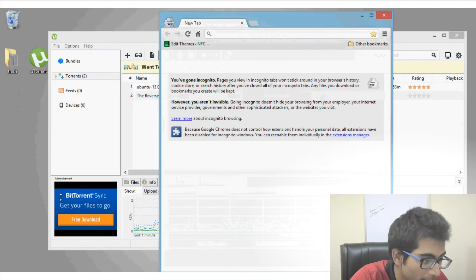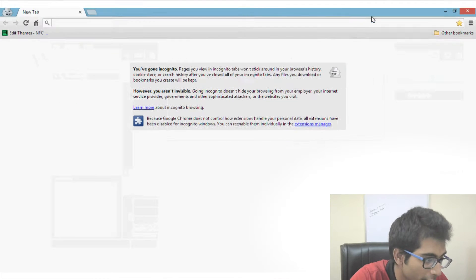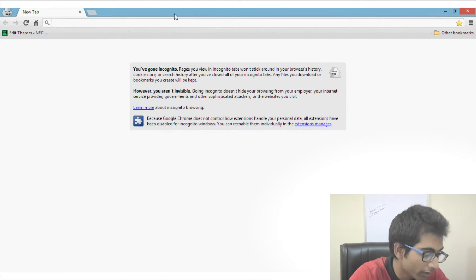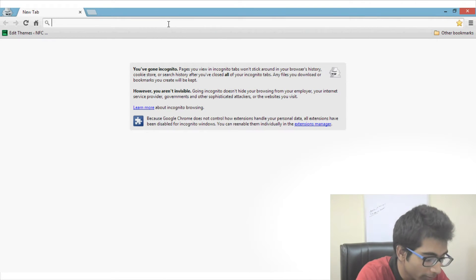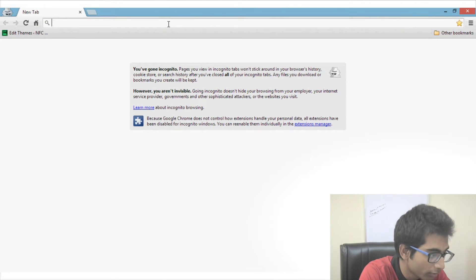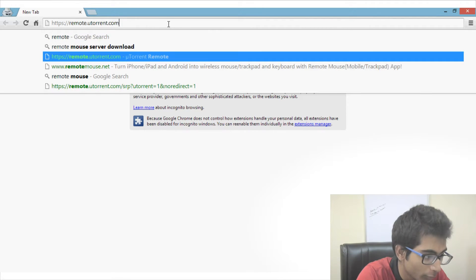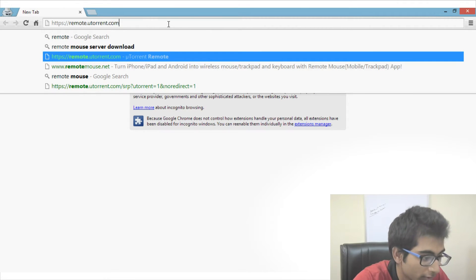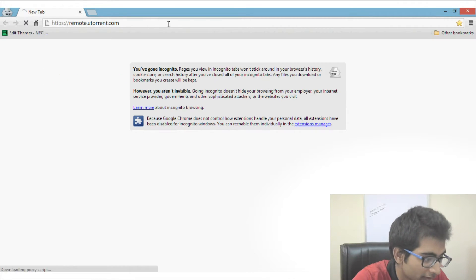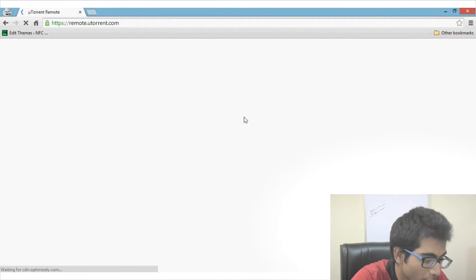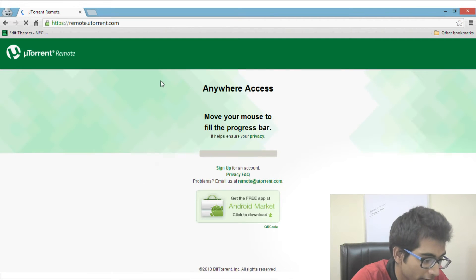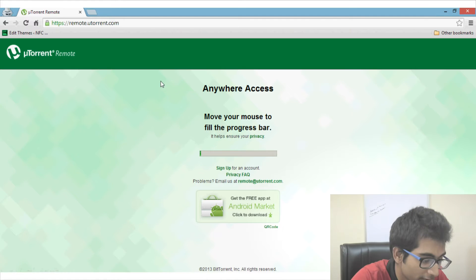Now open up your browser — I'm showing you in my own browser as an example, but you can try it on any browser you want. Go to the link remote.utorrent.com. This will work since it uses the internet, so it will work on any remote computer and even on local LAN connections.